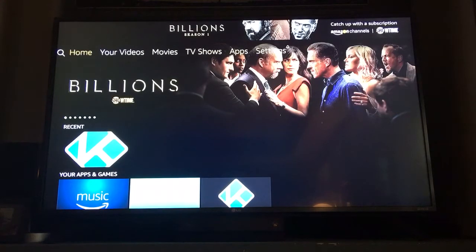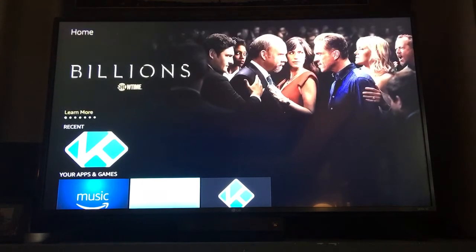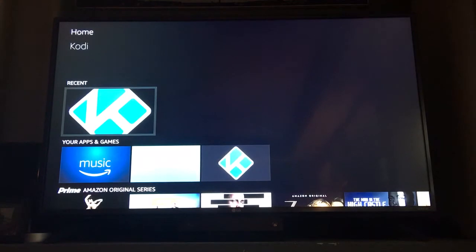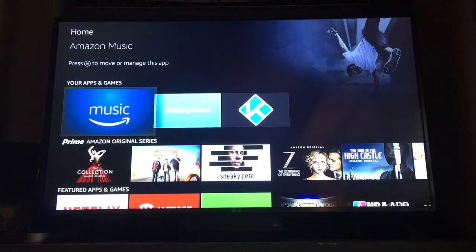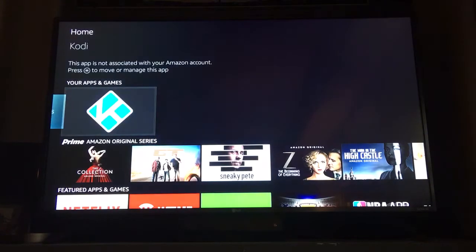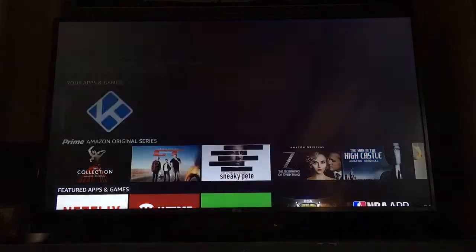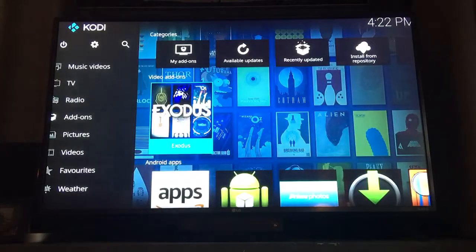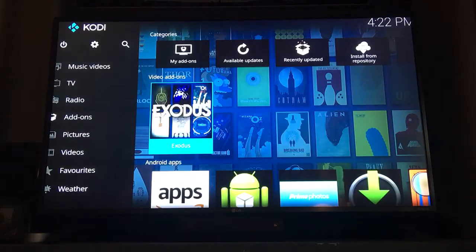From the home menu of the Fire Stick, scroll down to either the recent menu, which will have Kodi if you previously visited, or underneath your apps and games scroll over to the Kodi icon, which is the K with the blue background. This is the 7.0 version — go ahead and select it.